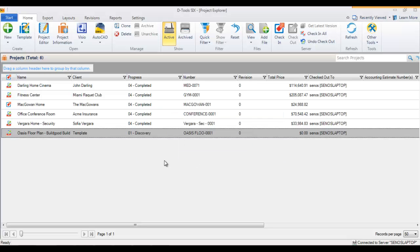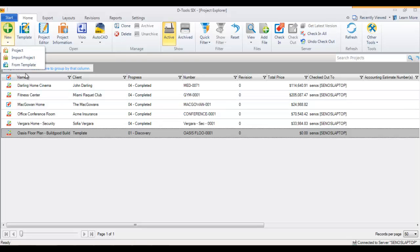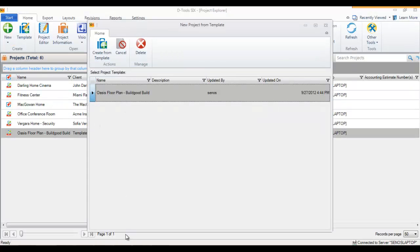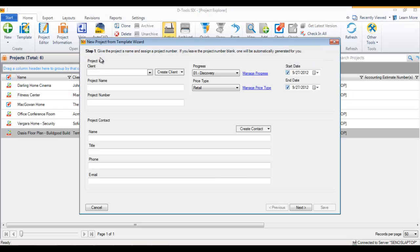Go ahead and hit OK. So now when you start talking to clients buying these houses and you want to create a project file, you can always just go up to 'New from Template' and it'll list all of your templates. In this case I've only got the one I just created, and I'll go ahead and click 'Create from Template.'